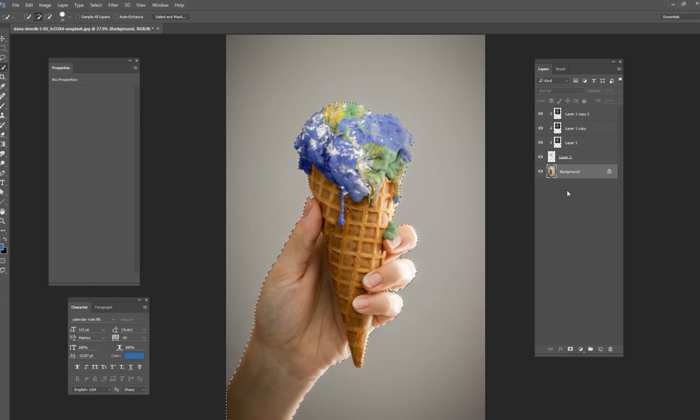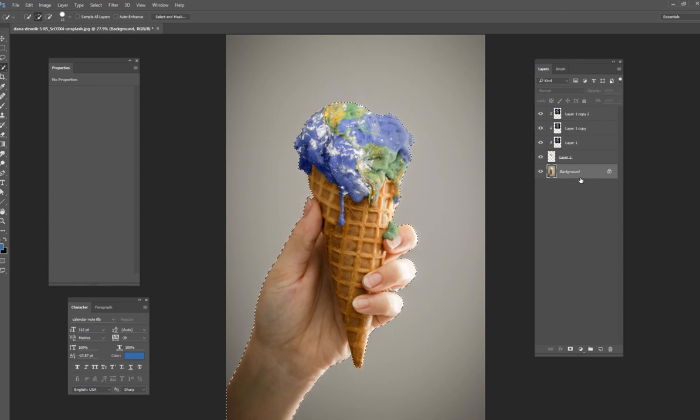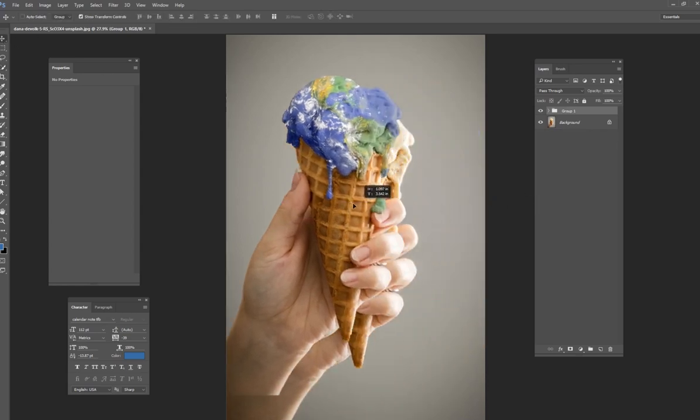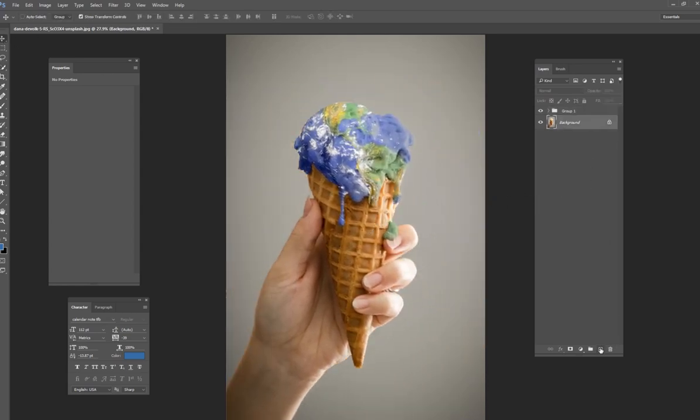Then I'm going to just control C on the keyboard and then control V to copy it. Now I have all of this in one group. So you see this, all of this is in one group.